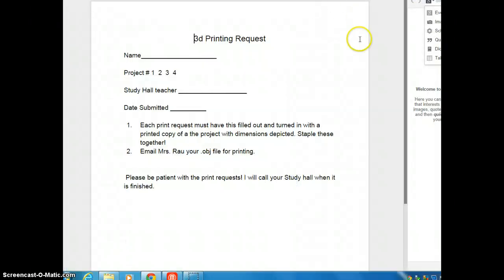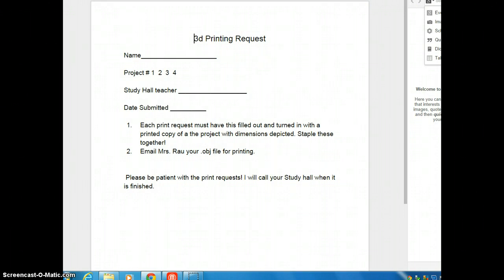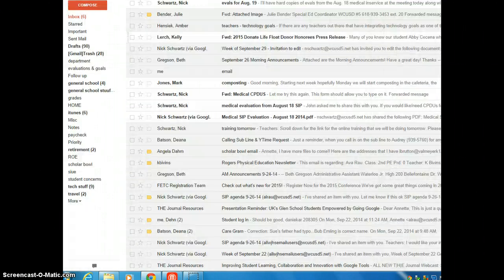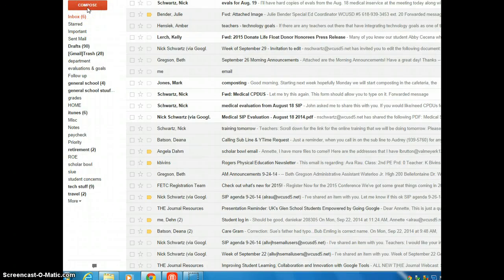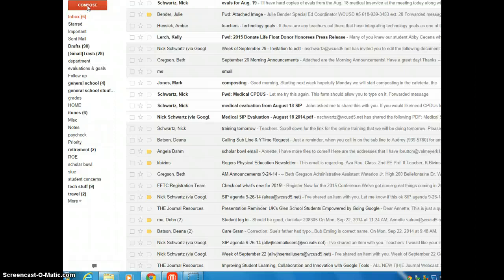Now your next step, after you have your 3D printing request, your printout so I know what it looks like in the measurements, then your third and final step is you are going to be sending me your project file as an attachment in email.